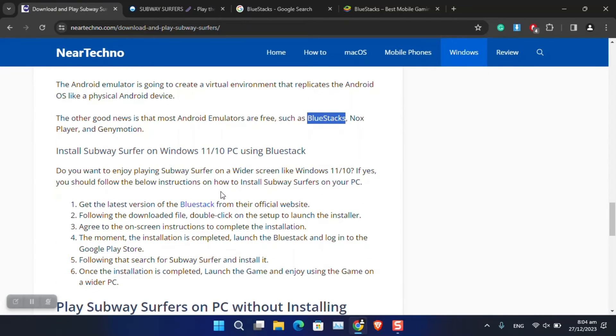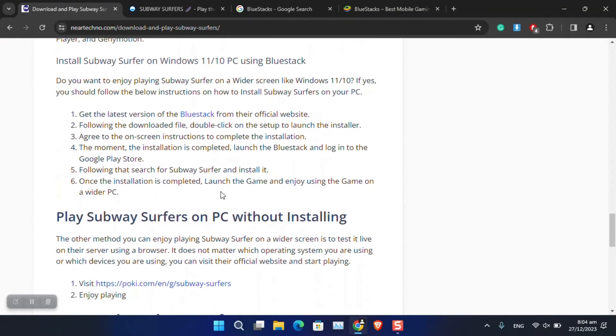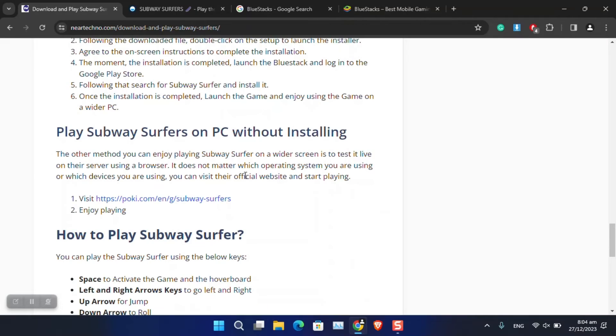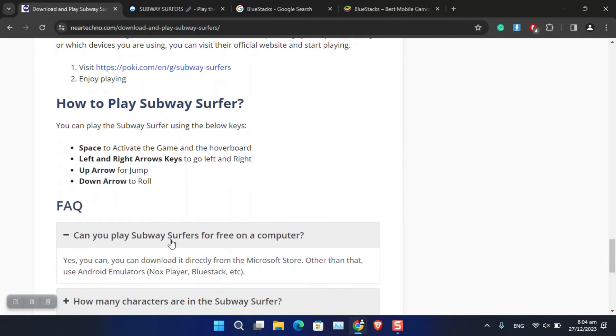Now you have to simply choose which you are comfortable with - using the Android emulator as I have already told you, or you can just use this website called Poki and play it online. This is also the instruction guide of how you can play the game.